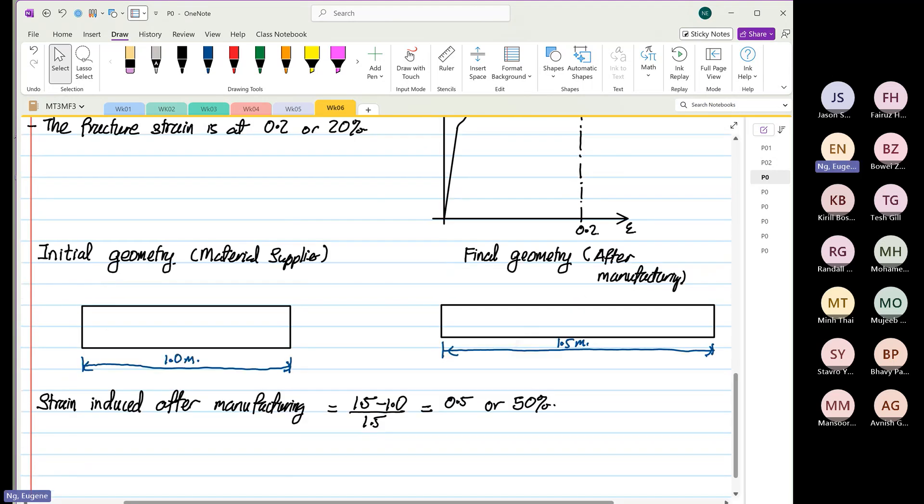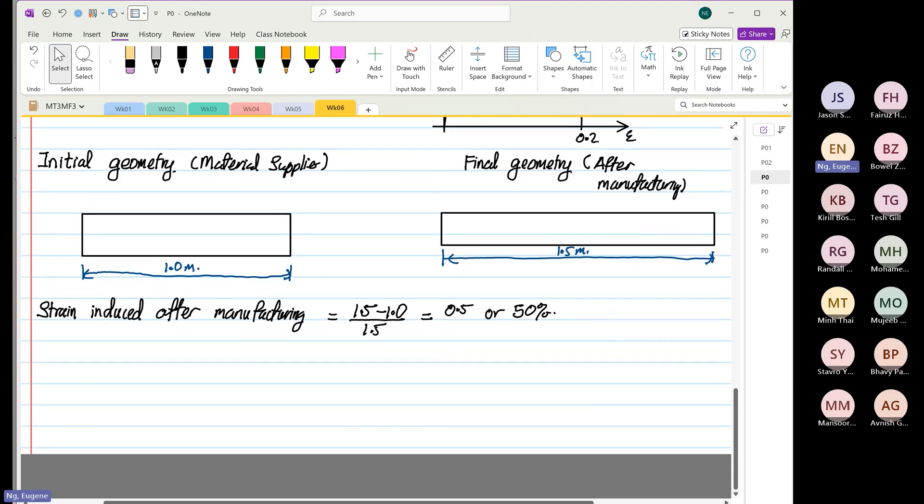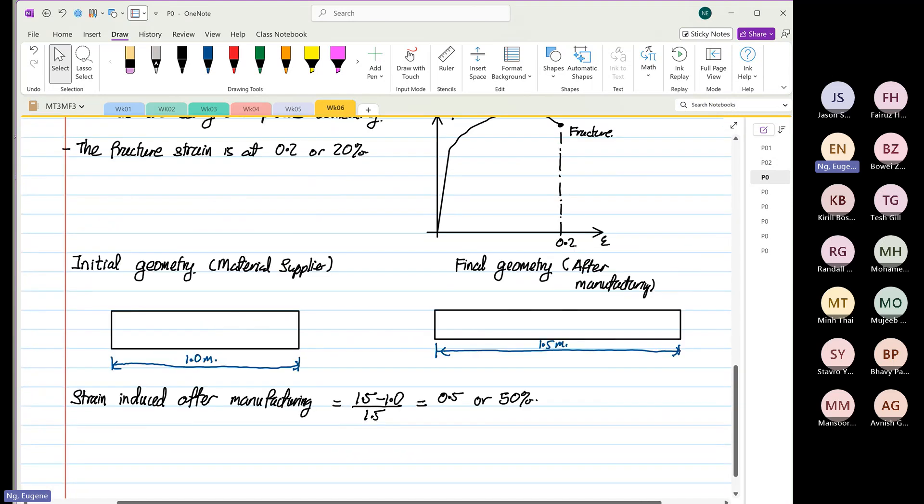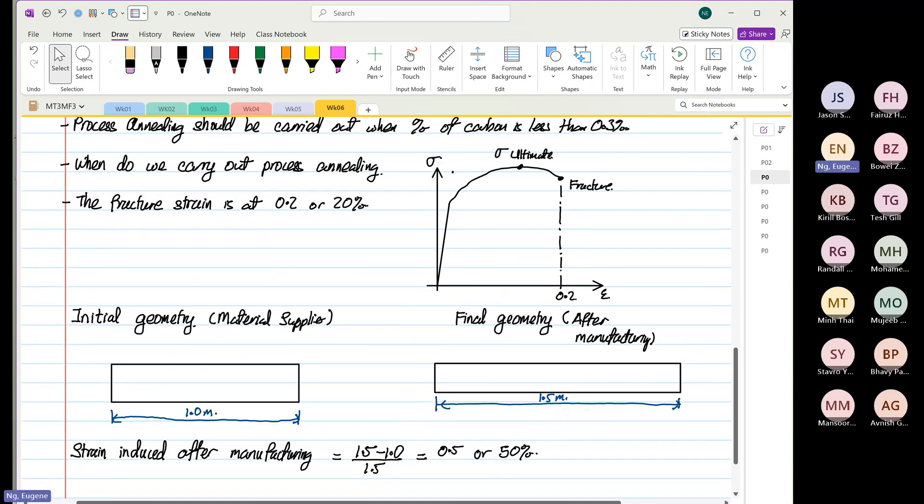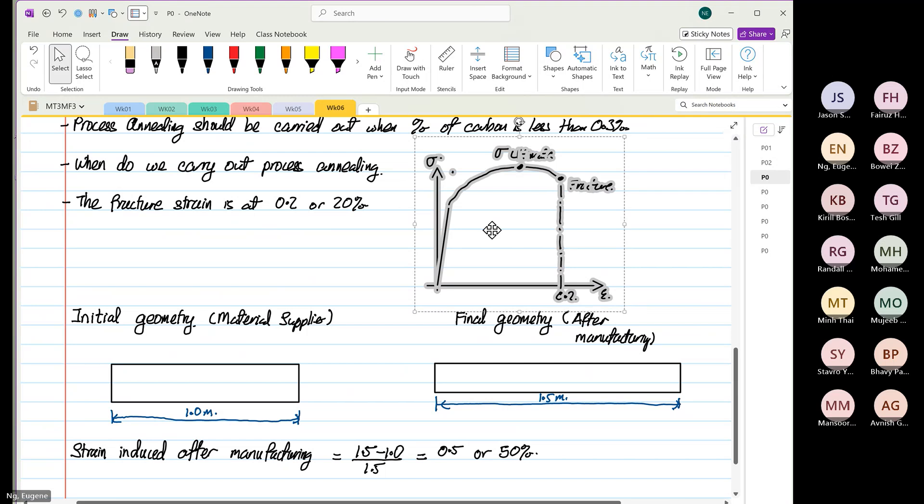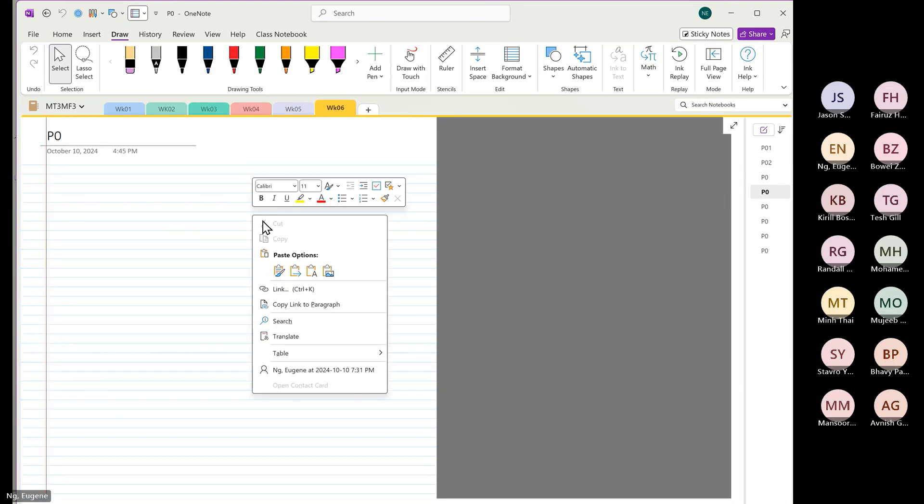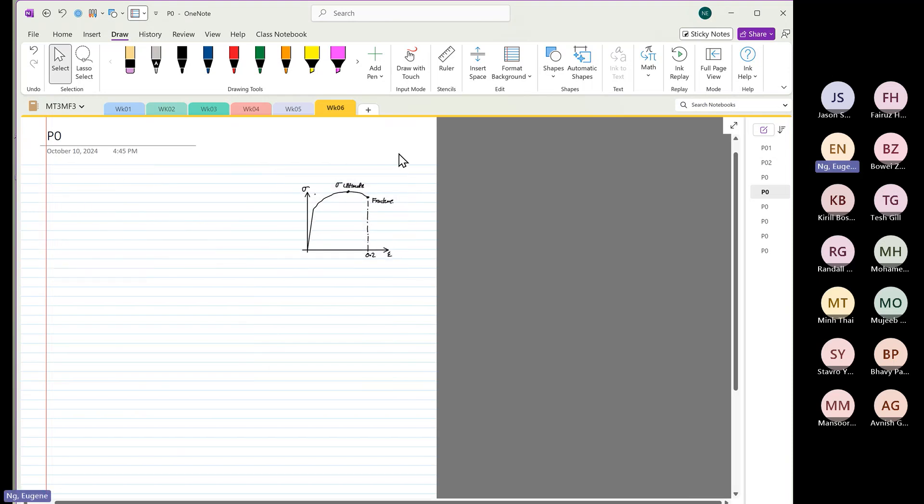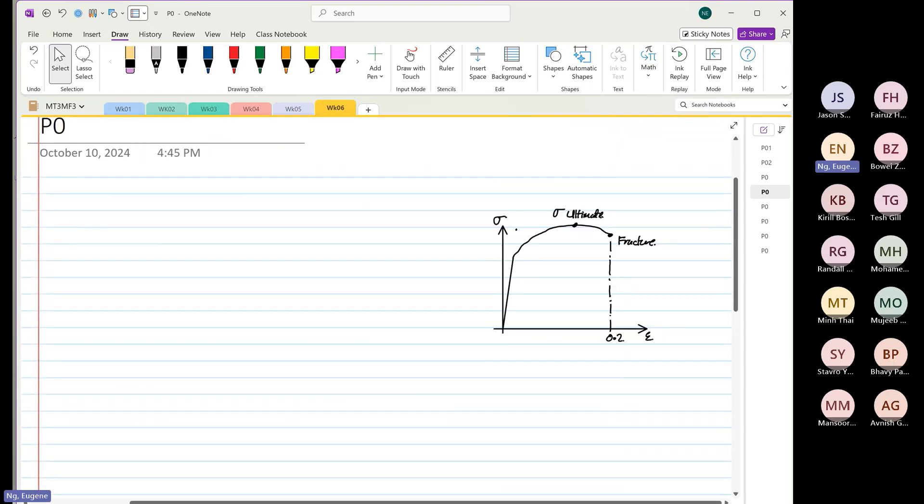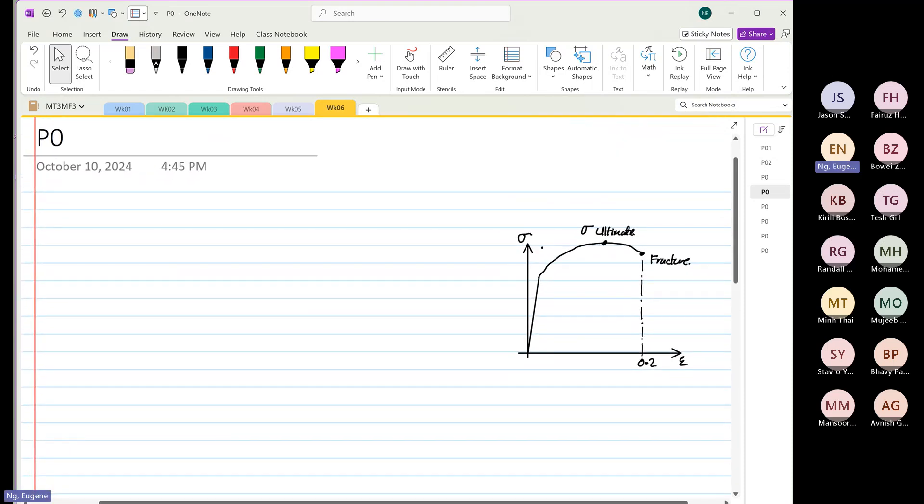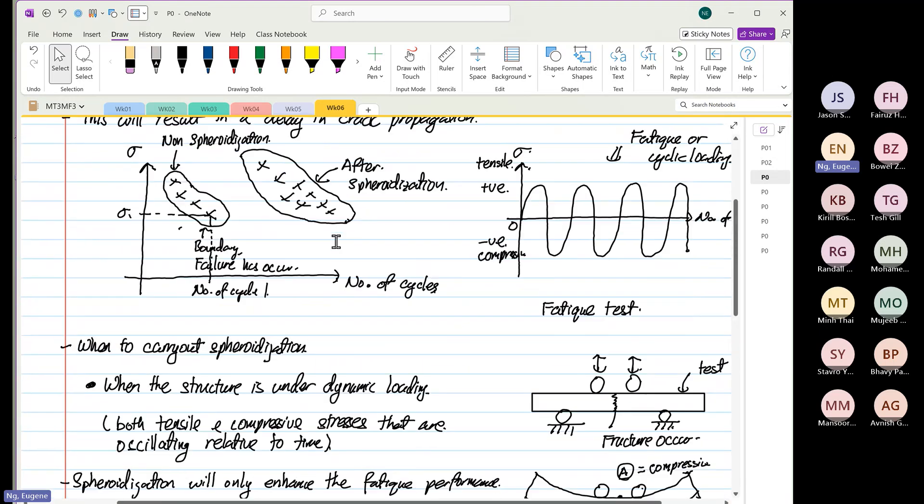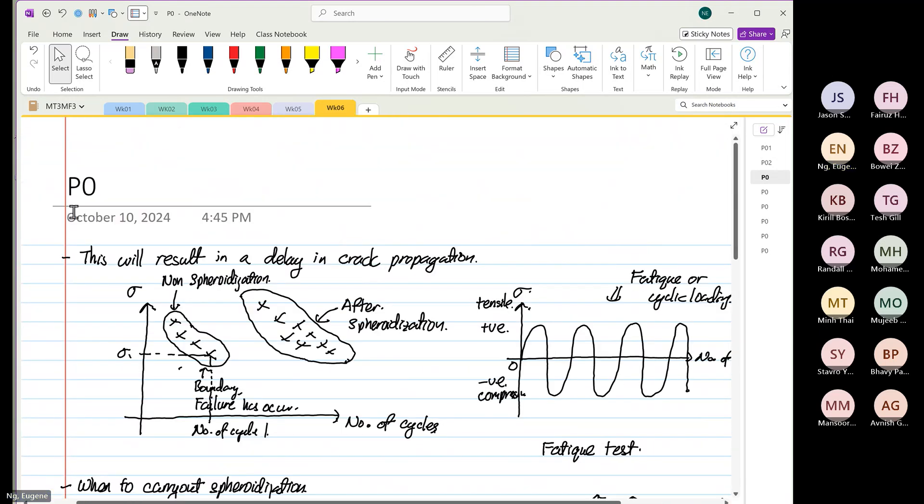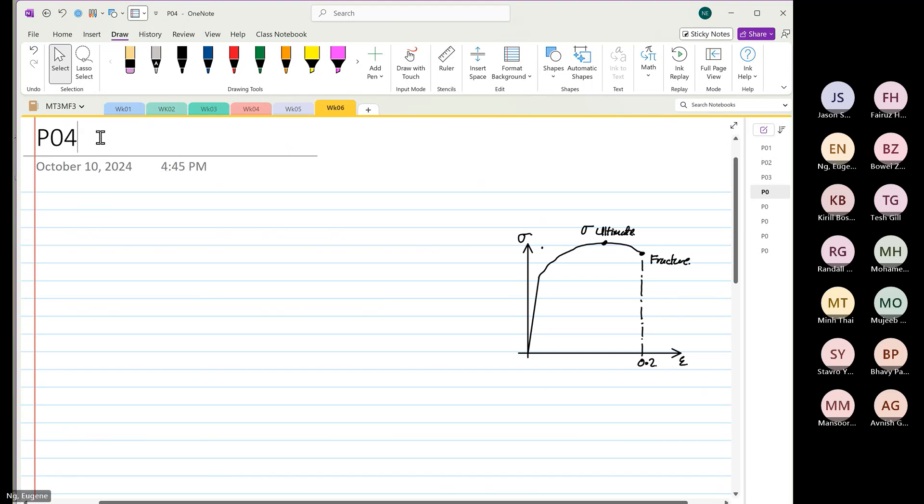We have to do this in stages. I'm going to copy the stress-strain curve - the stress-strain curve is very important. What we do is carry out the deformation in stages. Now if you can avoid this process annealing you should, but if you have absolutely no choice, you have no choice.